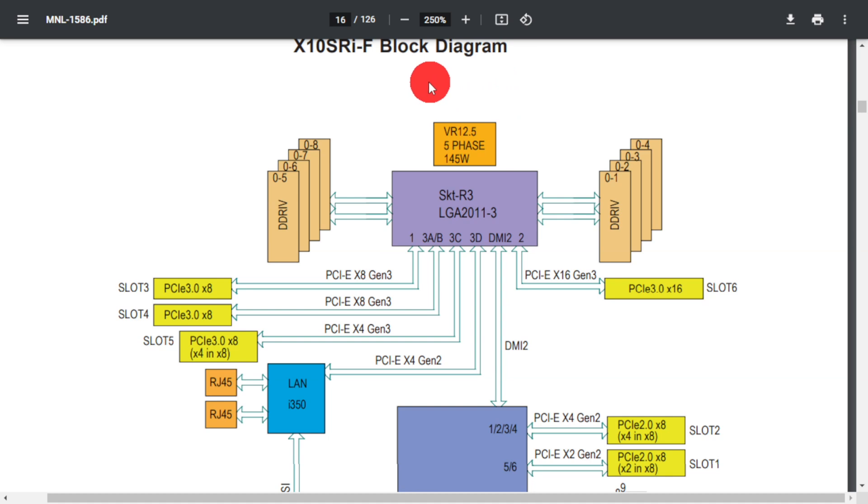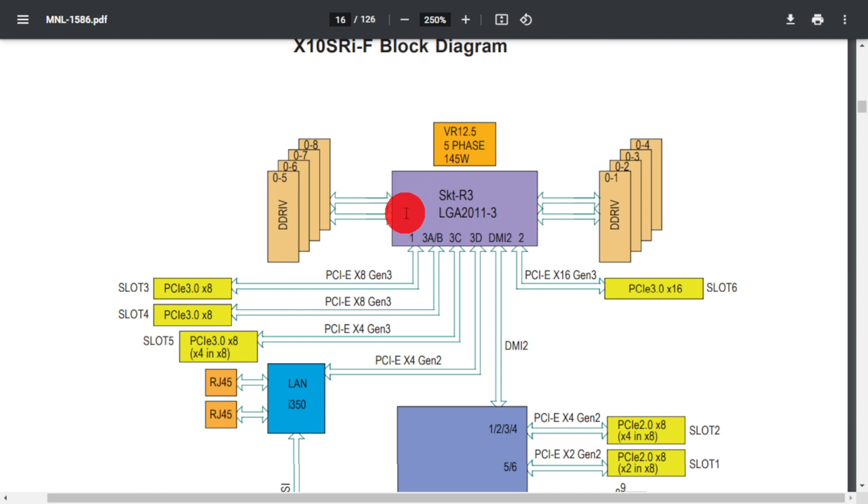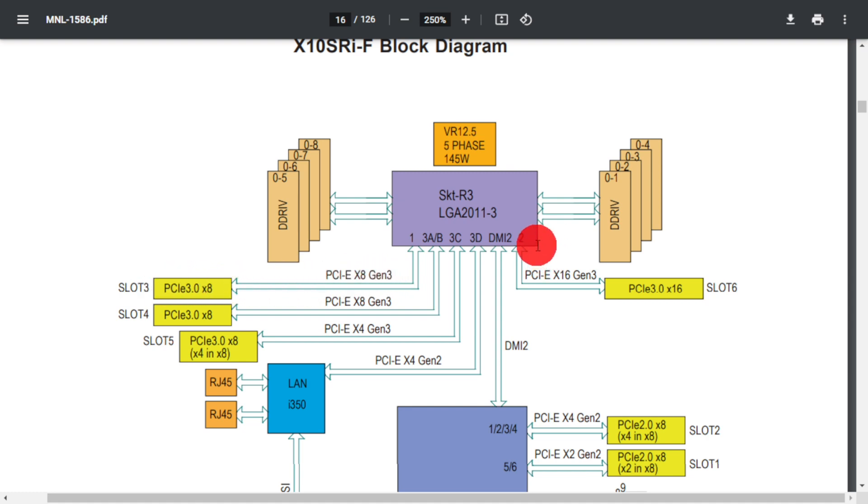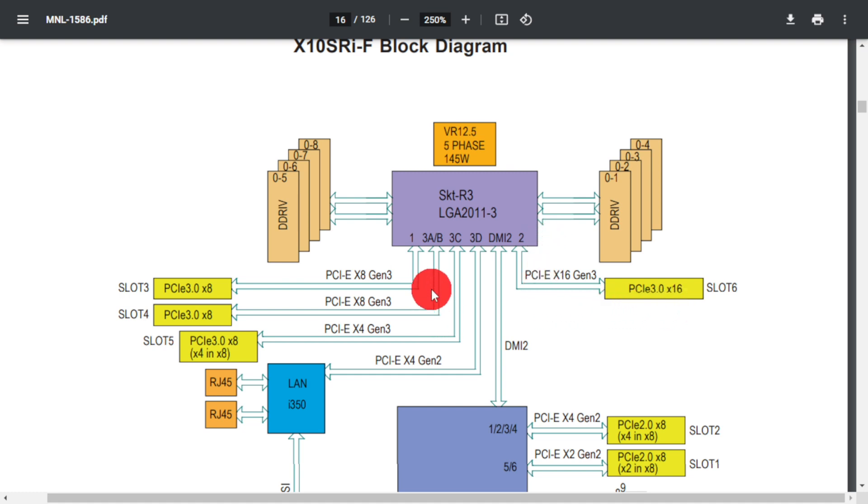Here we have the block diagram layout for this motherboard, and this can be found on page 16 of the user's manual. As I mentioned, this motherboard and CPU have 40 PCIe lanes, and this particular motherboard divides those up into three ports. So we see port 1 here has 8 PCI lanes going to slot 3. Port 2 here has 16 PCIe lanes going to slot 6. And then we have port 3 which is split between three slots.